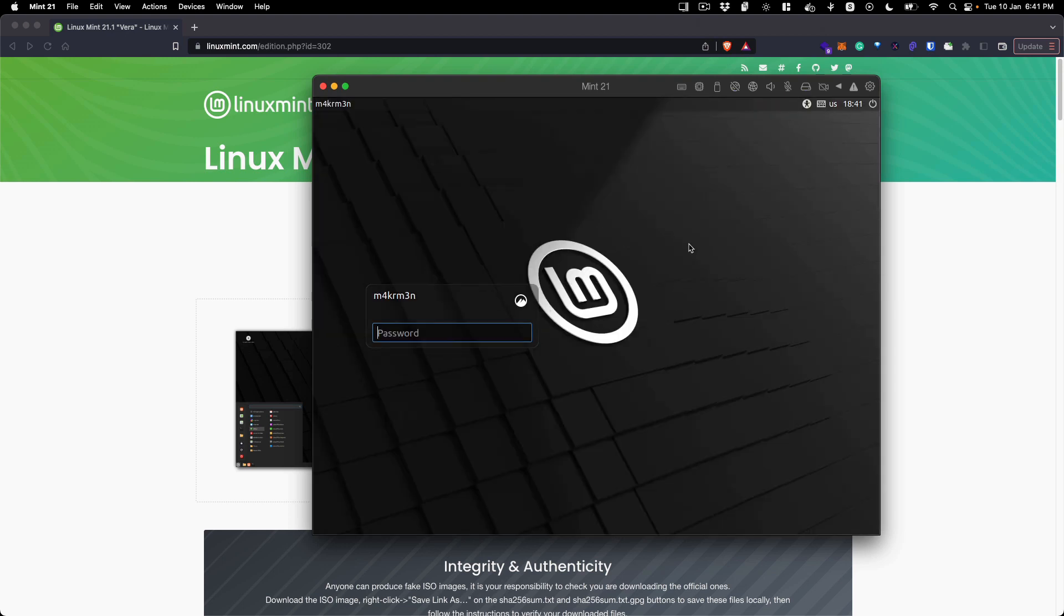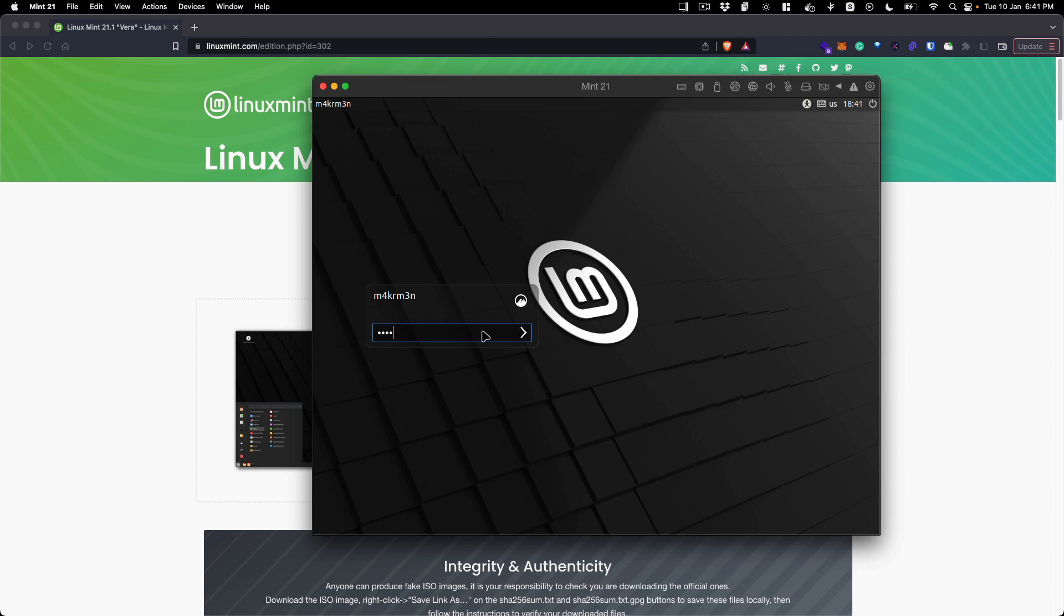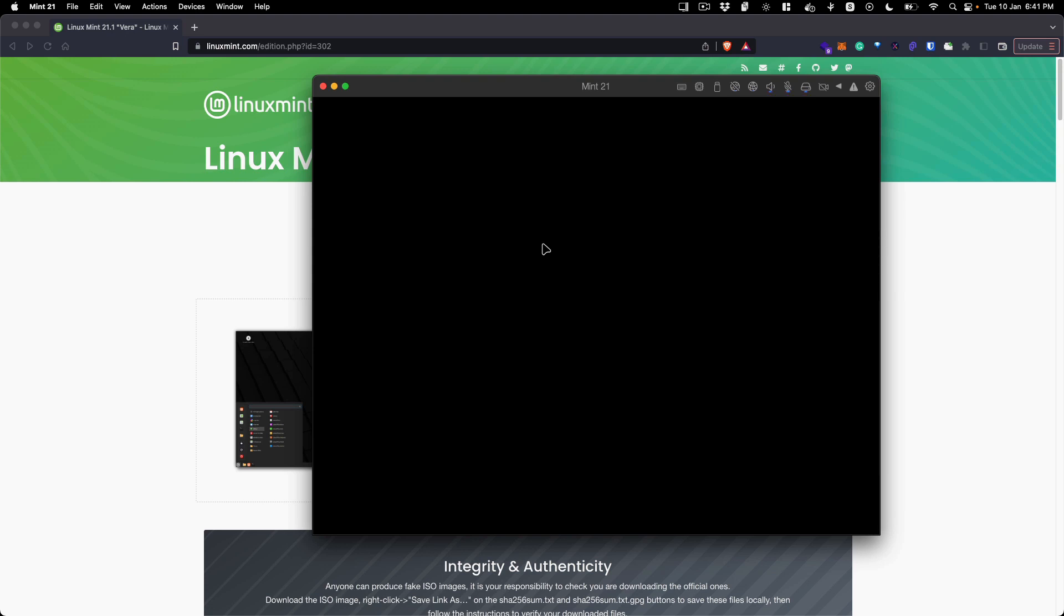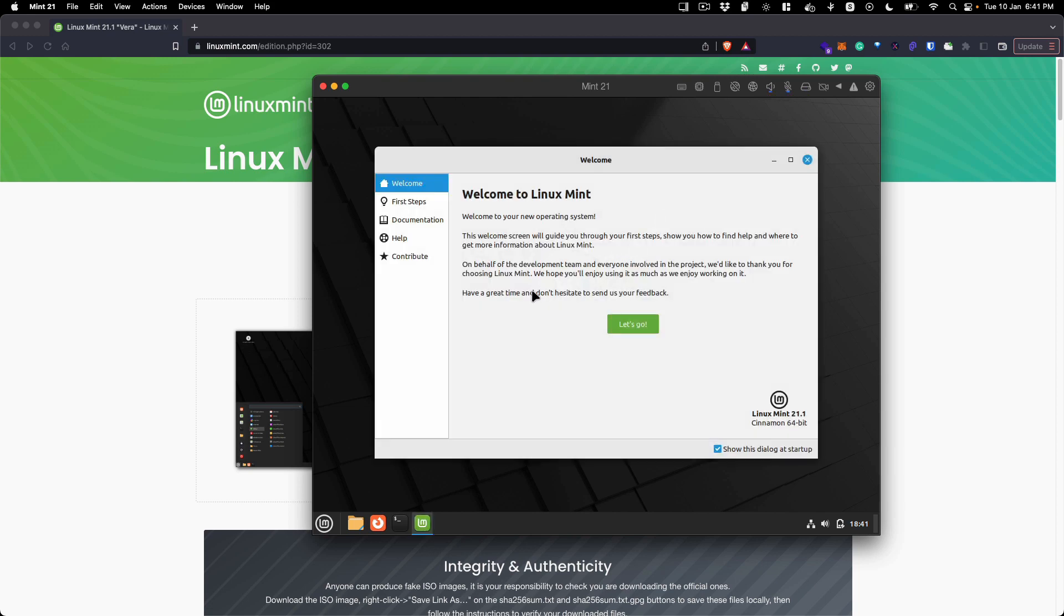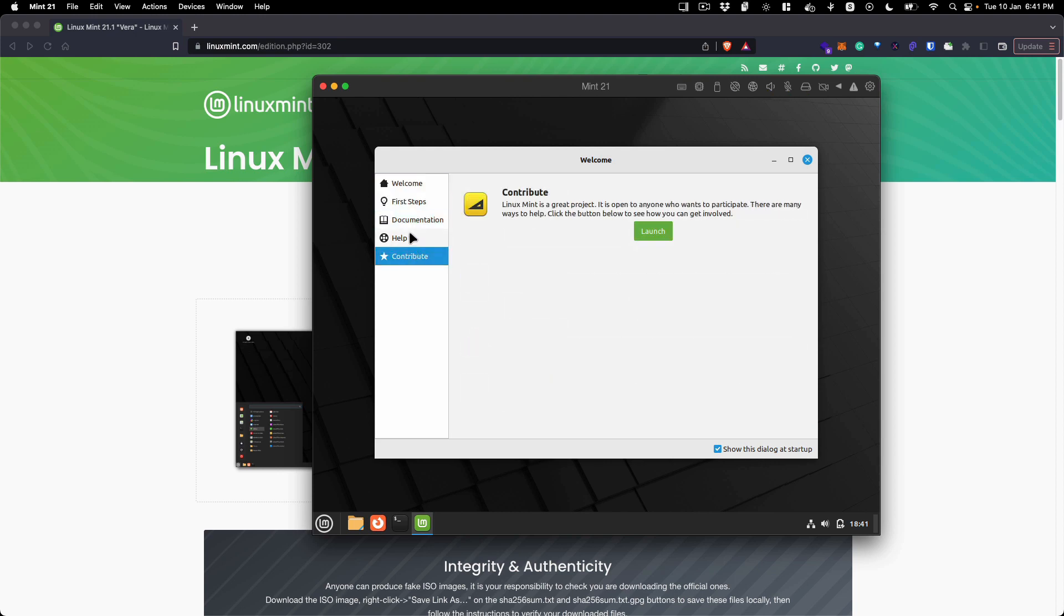As you can see, this is quite a revamp that they did for the new Linux Mint 21. Just enter your password and you will be logged in to the new Cinnamon desktop environment. In Linux Mint 21 version they have changed quite a lot of things like you can see the color accents that are now present in the new UI.